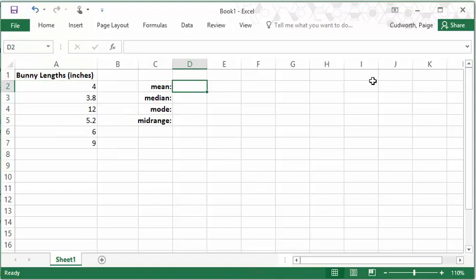Okay, first measure of center, the mean. This is probably the most common one. And in Excel, the mean is calculated with the function called average. So I would type an equal sign and then average.